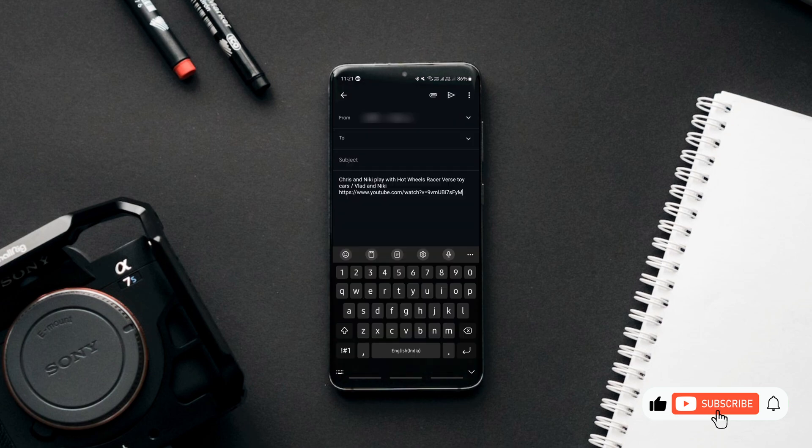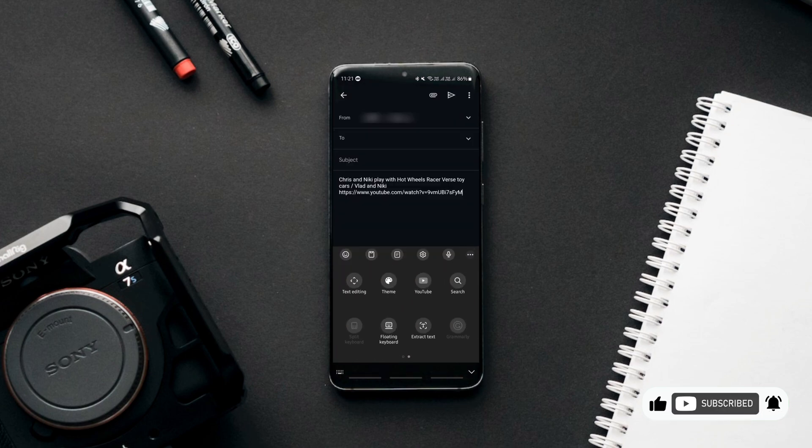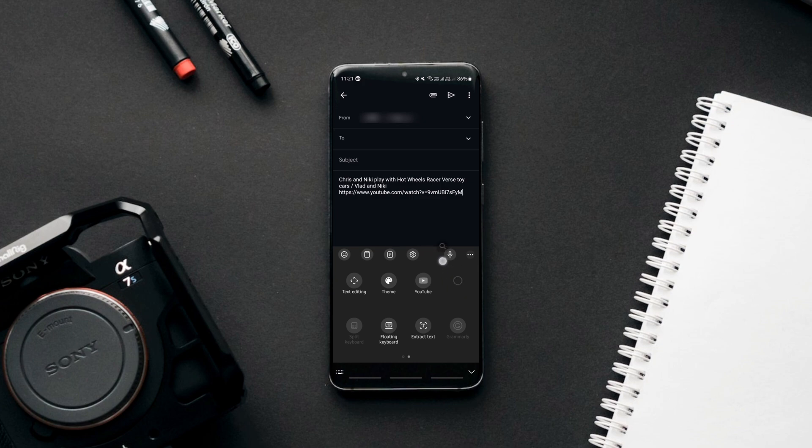You can have this search button easily accessible by placing it above the keys like this by dragging and dropping it.